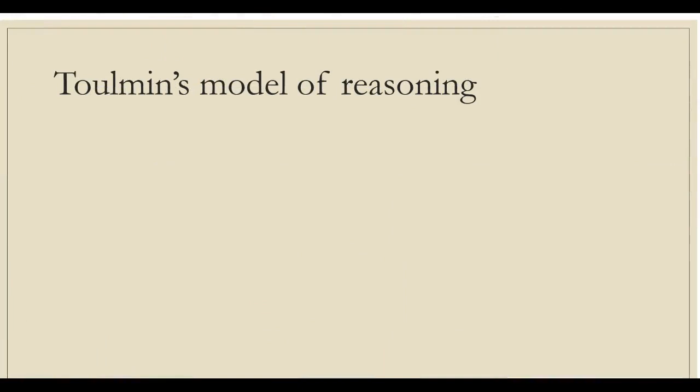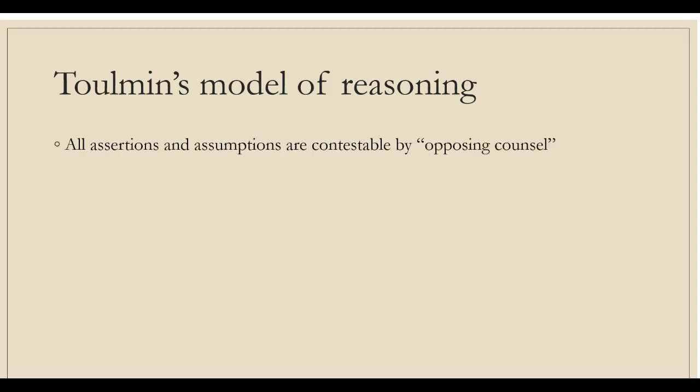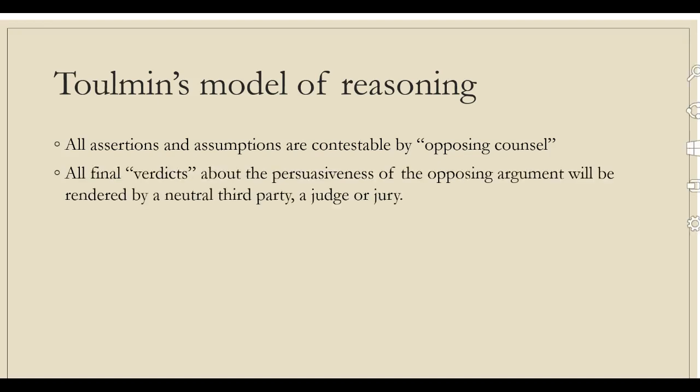Toulmin's model of reasoning, also known as audience-based courtroom model, differs from formal logic. Toulmin's model assumes that all assertions and assumptions are contestable by opposing counsel, and that all final verdicts about the persuasiveness of the opposing argument will be rendered by a neutral third party, judge or jury.